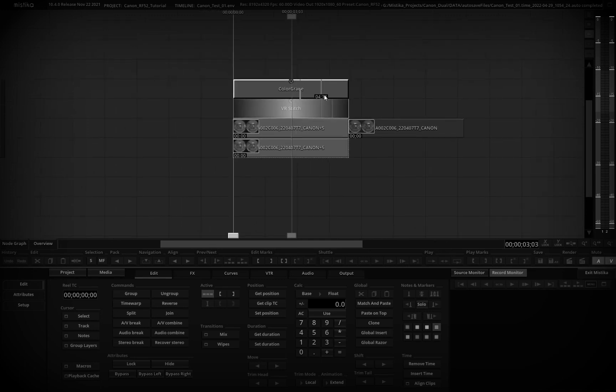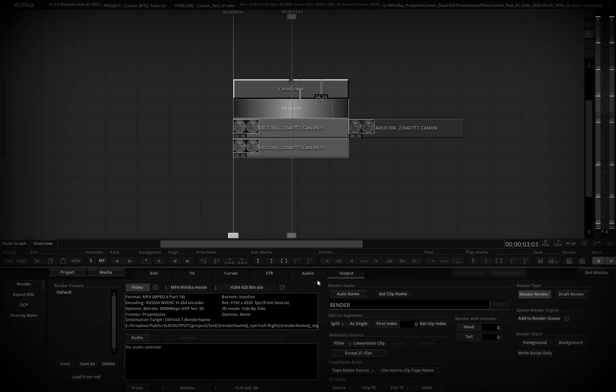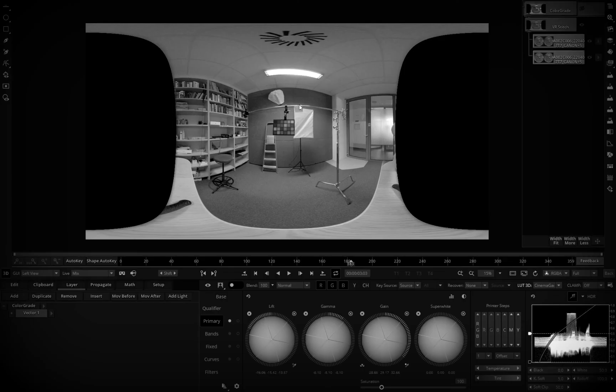And you're basically good to go. So one thing to note is when you go to output, be sure to select the stereo mode side by side so it will render correctly and you're good to go to render it. Hope this tutorial helps you out and see you next time, bye bye.